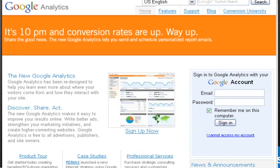As you go further in this program, you will learn all there is to Google Analytics and all it has to offer, and just why it might be one of the best things that you can do for your business.